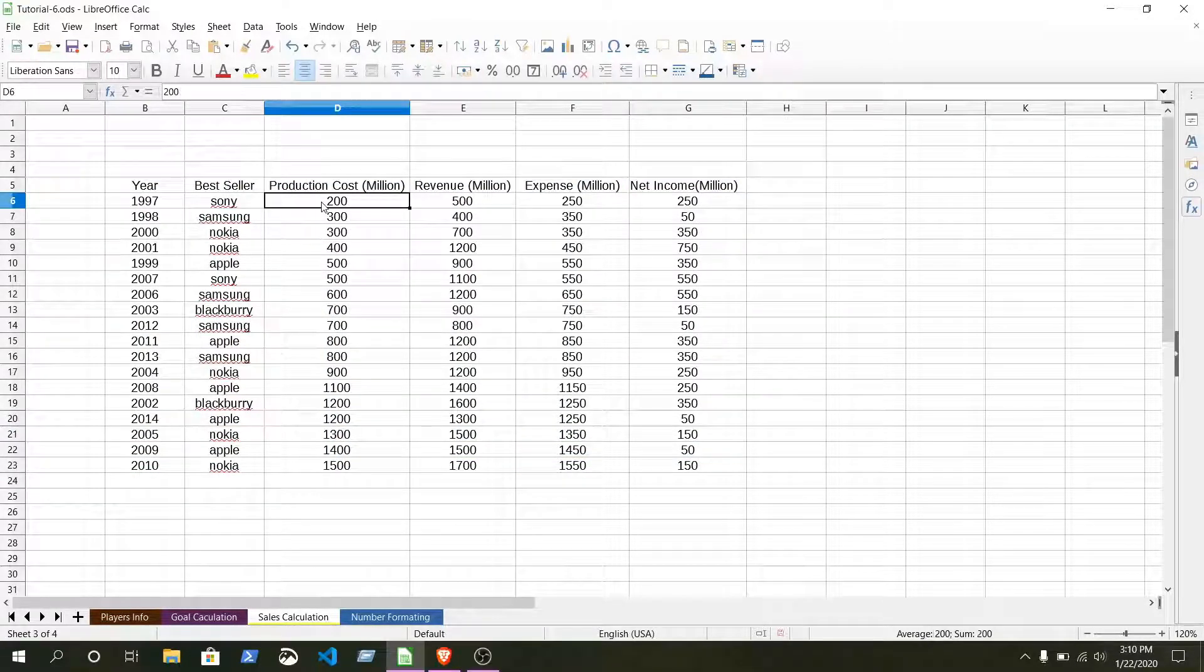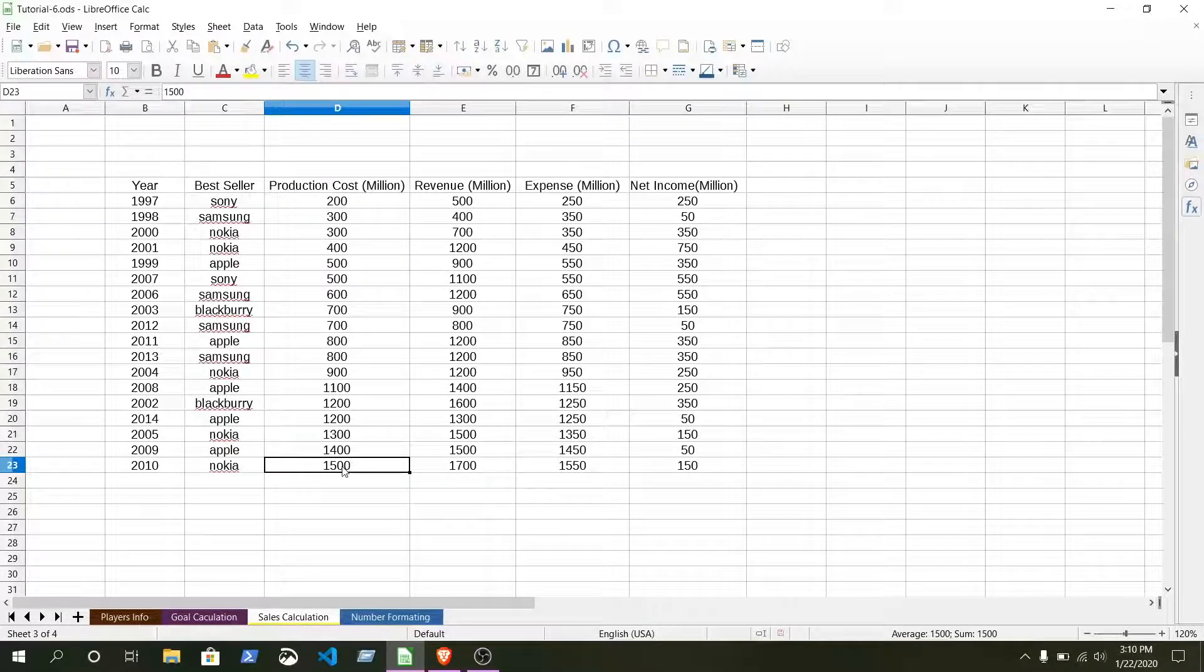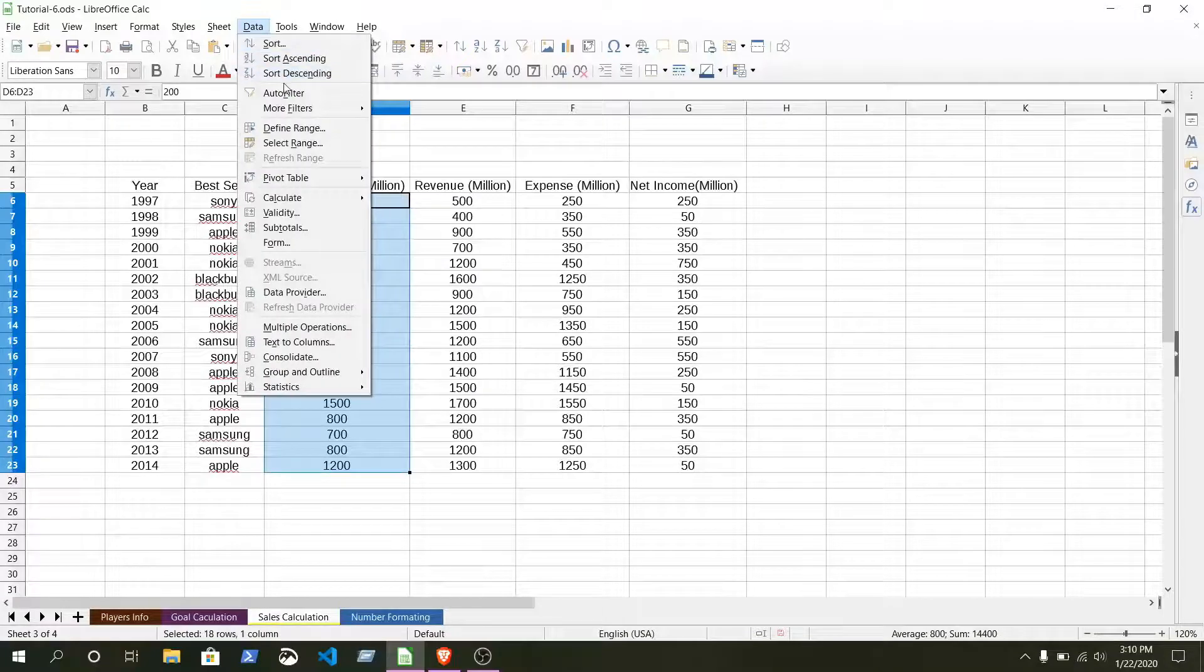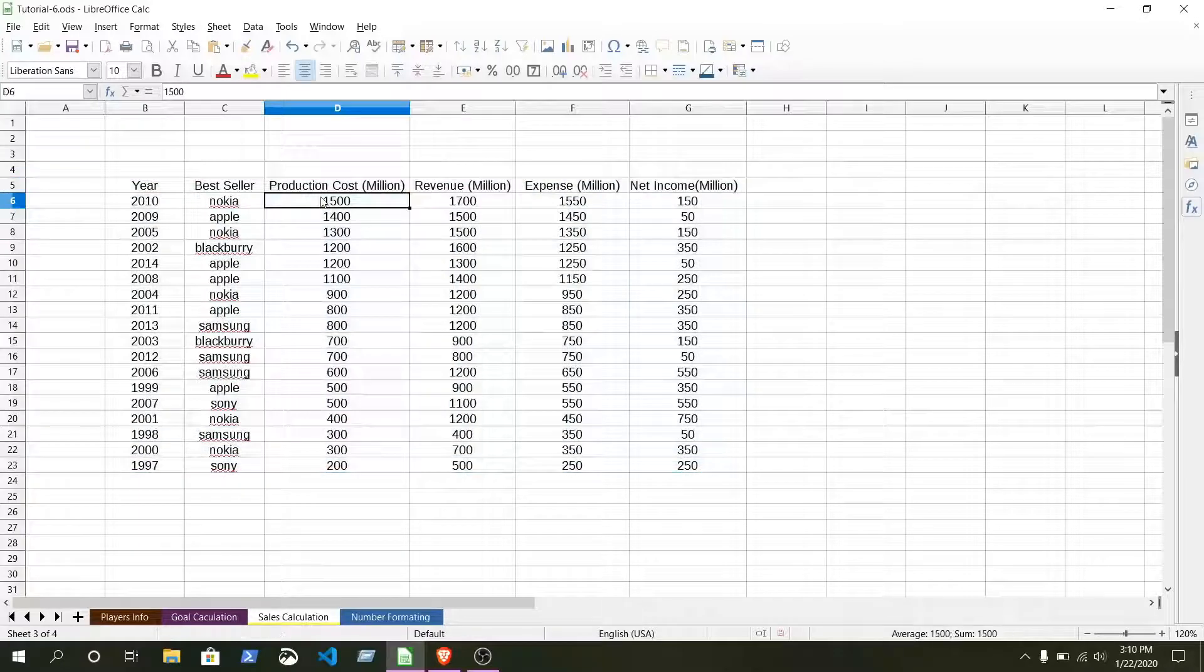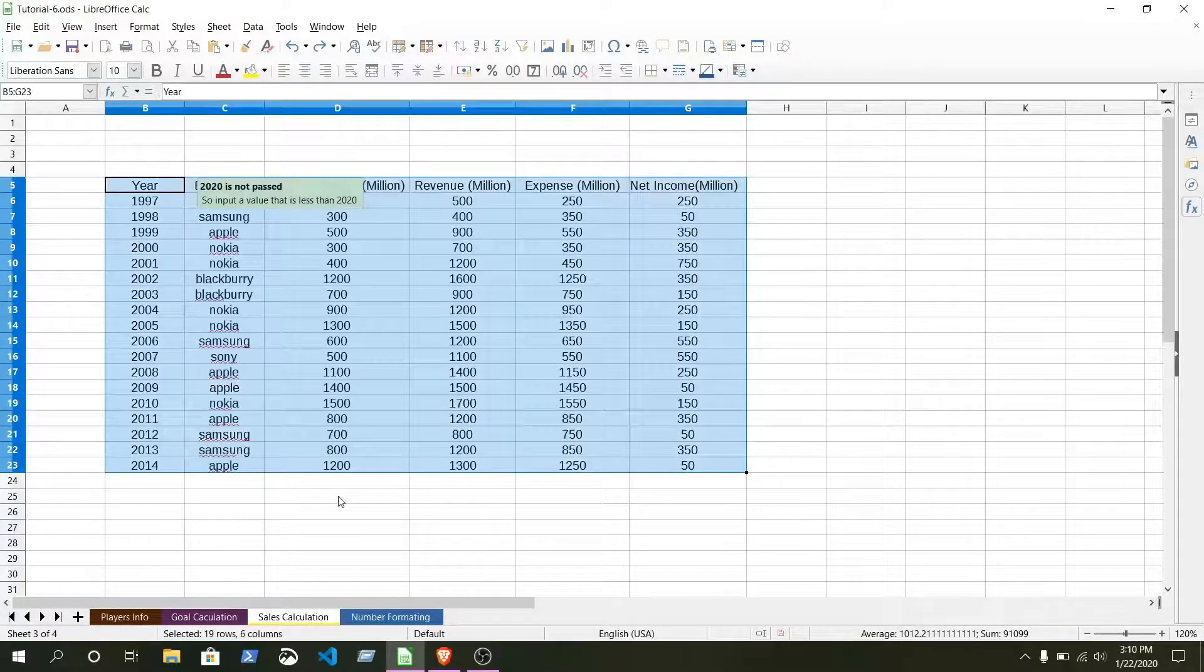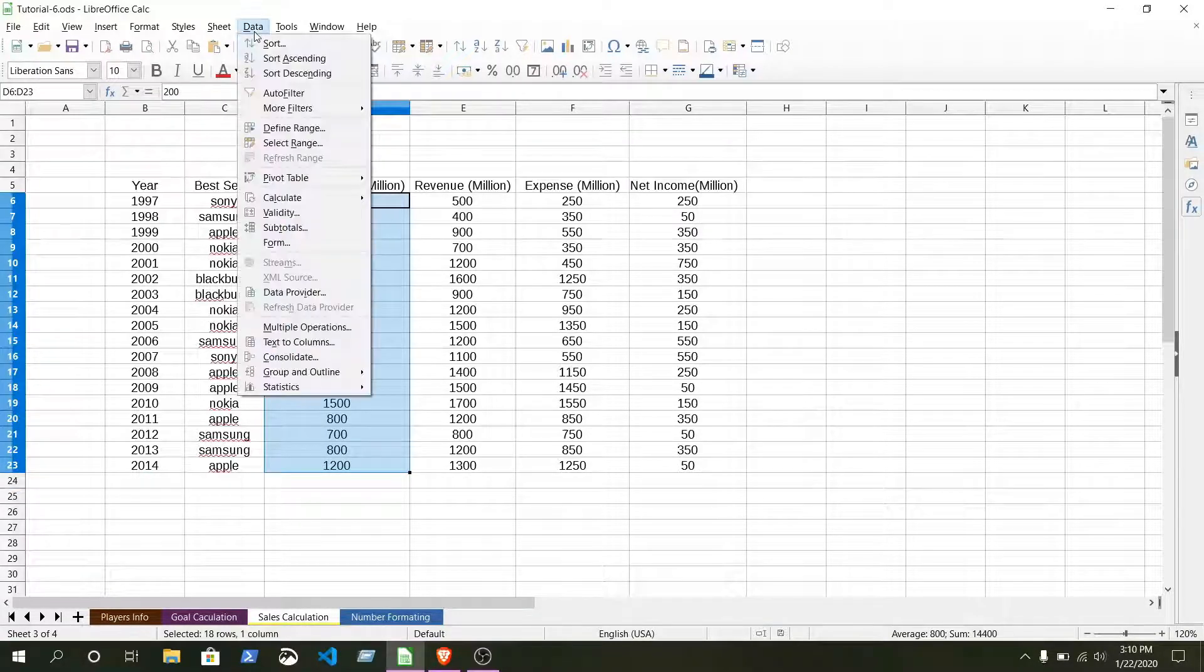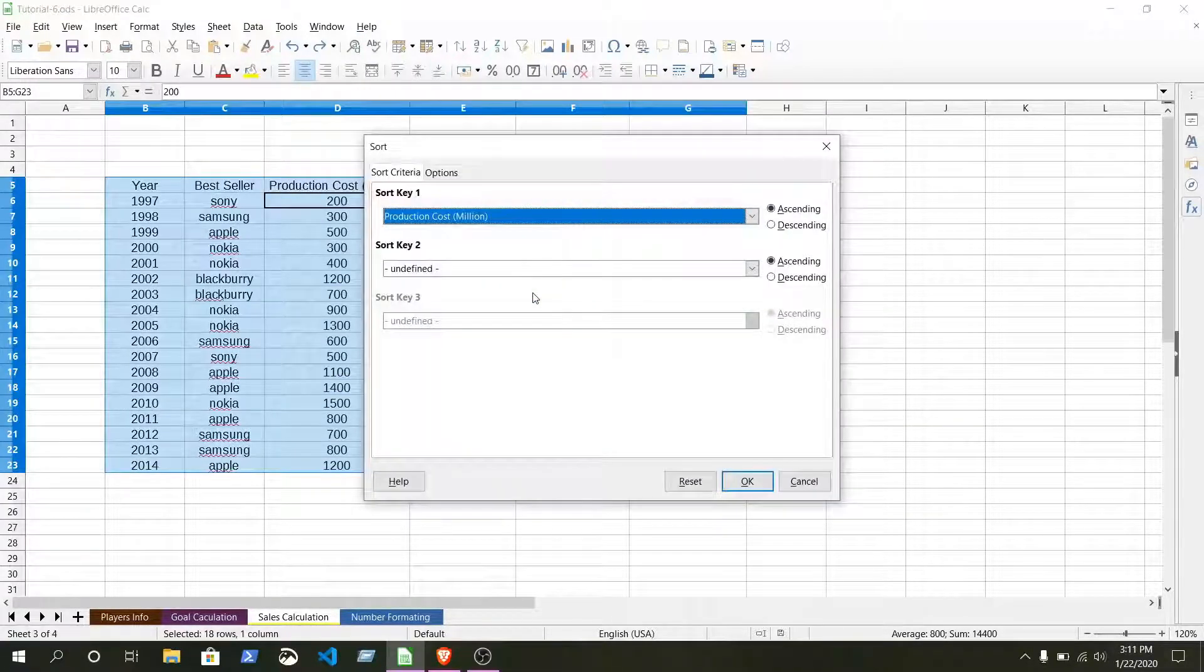Press Control+Z to undo it. Once again, just select the column, data, sort descending. Here we can see it's upper to lower. Once again, Control+Z. Once again select the column. Here what you can do: select data, sort. We have some default sort.